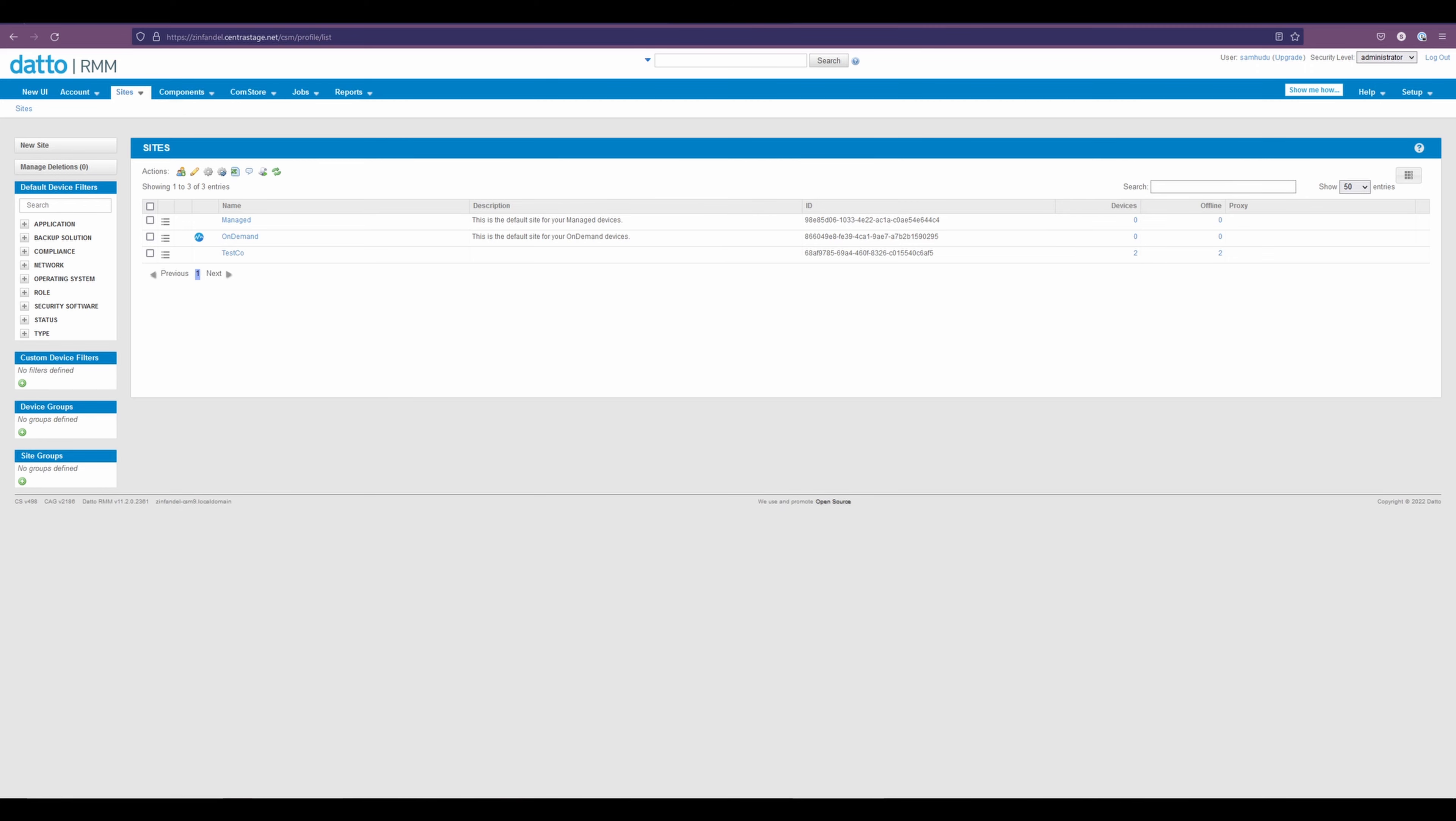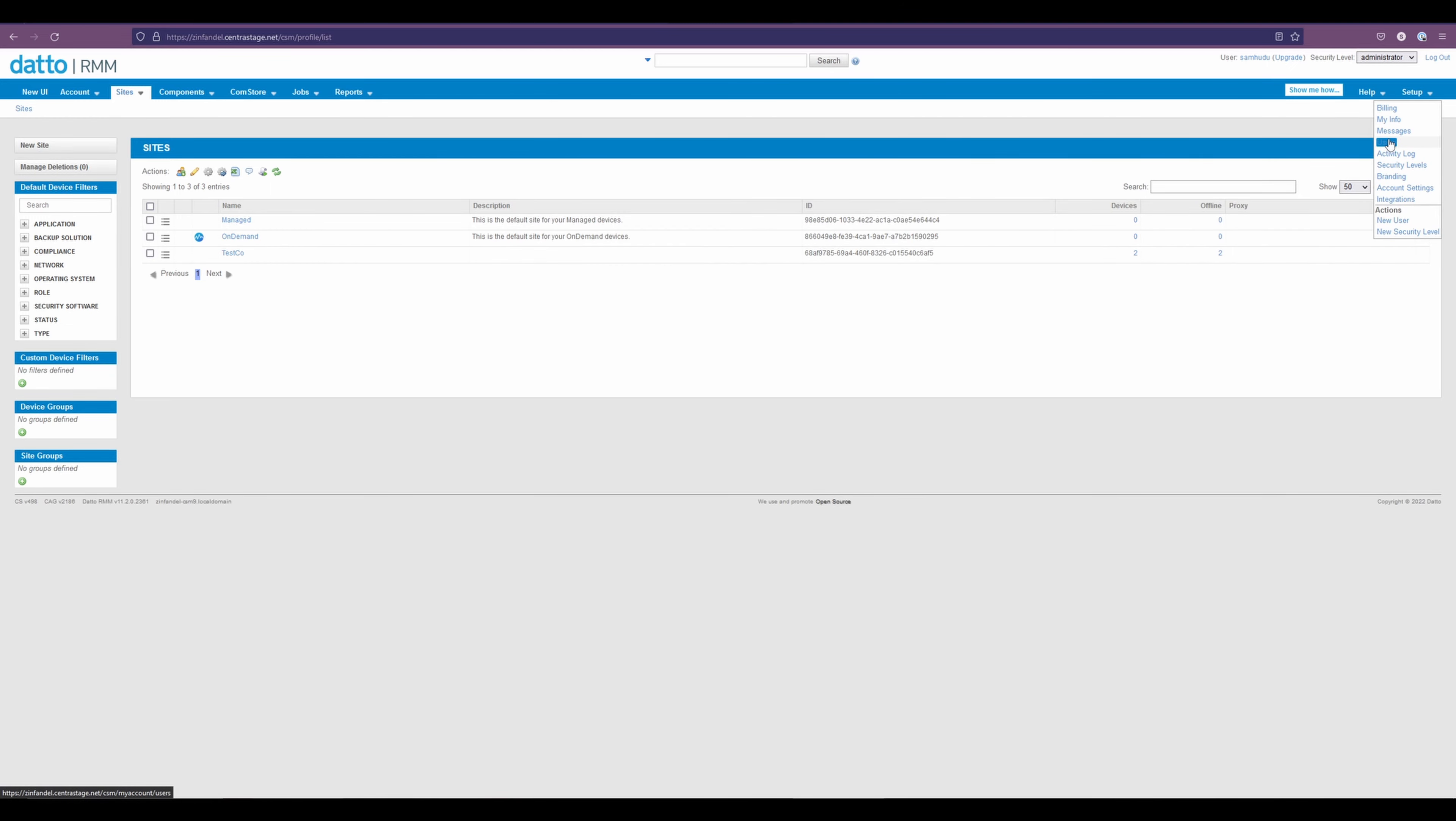Now logging into Datto. Here we have our main page. But in order to find the info that we need, we're going to select setup and users.